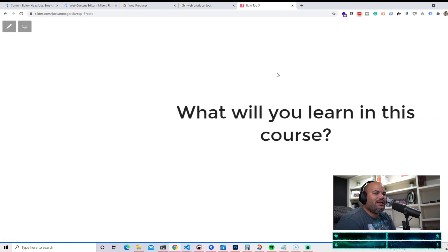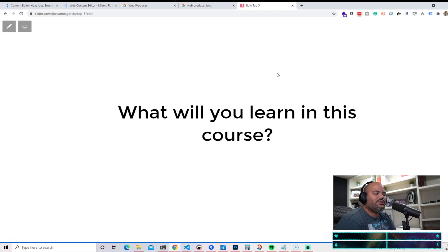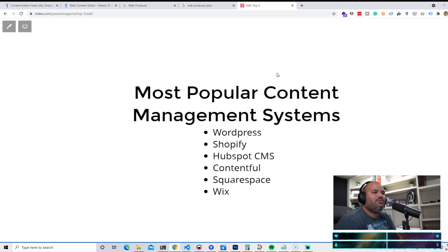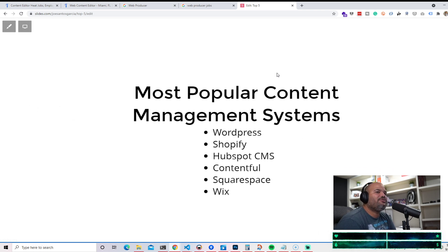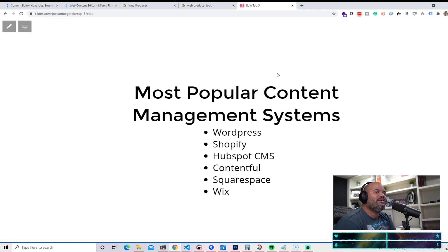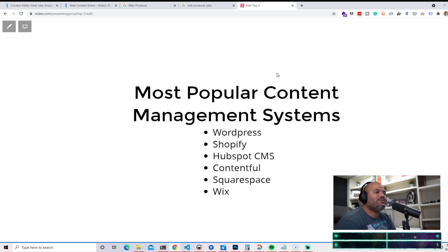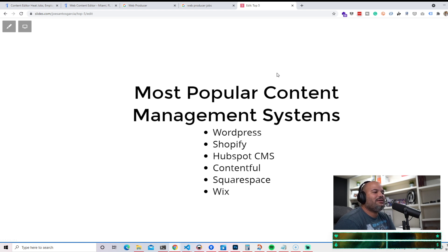What will you learn in this course? Well, we're going to focus on the most popular management systems, the content management systems that's out there. We're talking about WordPress, Shopify, HubSpot CMS, Contentful, Squarespace, Wix.